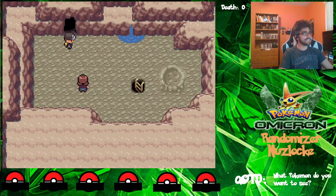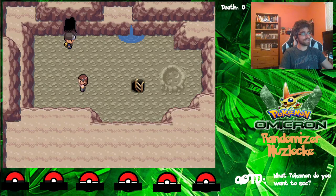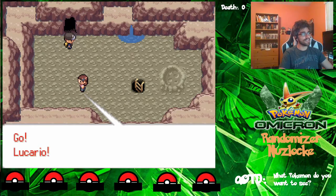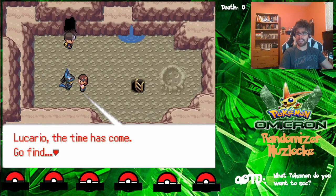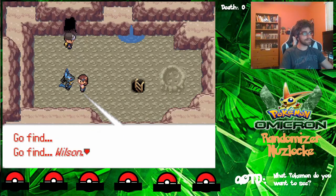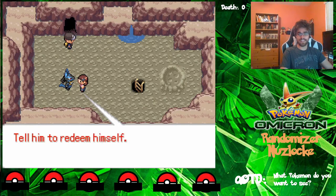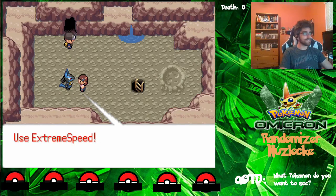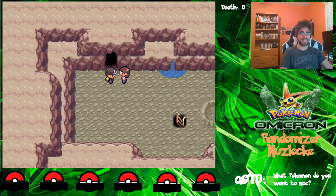Hello, who is this? I think we're safe here. Go Lucario. Was Lucario in a master ball? I'm pretty sure it was. Lucario, the time has come. Go fine. Wilson, tell him the time for cowardice is over. Sal has to redeem himself. Use extreme speed. And it's like that Lucario goes zooming away with extreme speed.